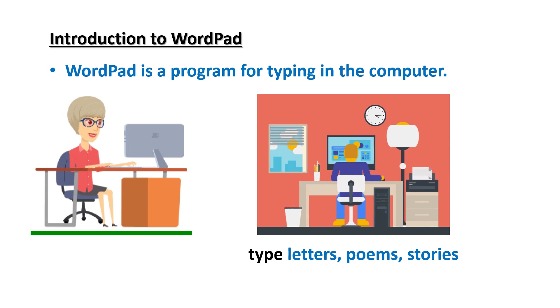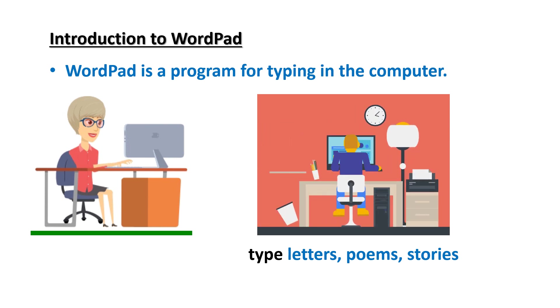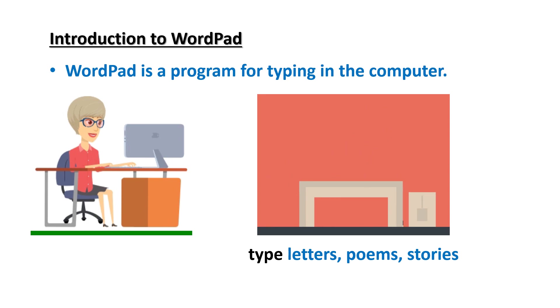We can type letters, poems, stories, etc. using WordPad program.